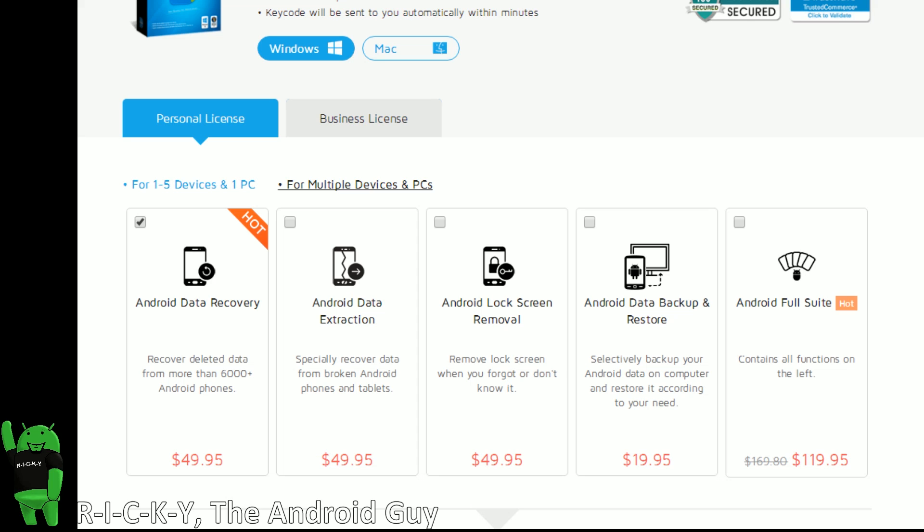In terms of the other features, we will get to those in a separate video. But it is important to note if you do want the full Android suite, that is right here for $119.95 as it's on sale right now.